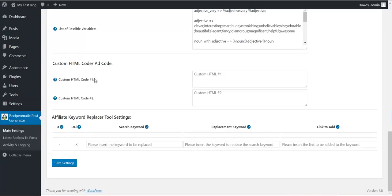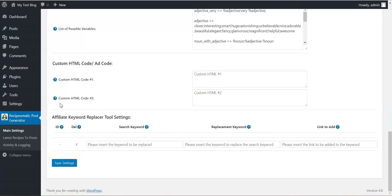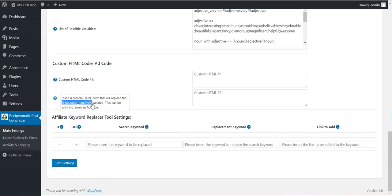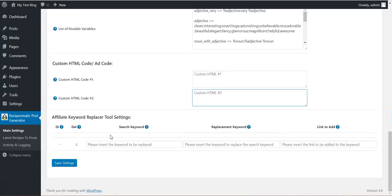Also, custom ad code or HTML code is available for you. You can use it with this shortcode or this shortcode. You can define here ad codes or custom HTML codes you require. And also affiliate keyword replacer tool.